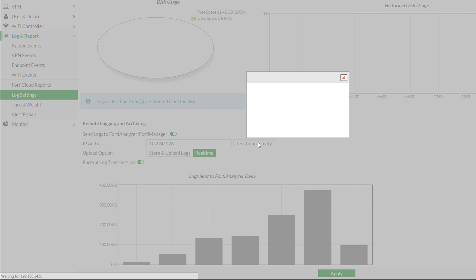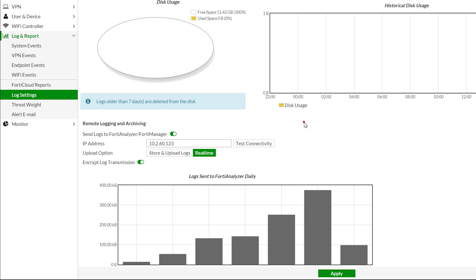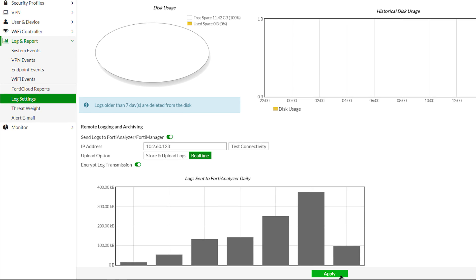When using test connectivity, the FortiGate may still show FortiAnalyzer as unreachable here before we authorize this device for communication on the FortiAnalyzer. Once authorized, this area will show statistics on sent logs. And apply.